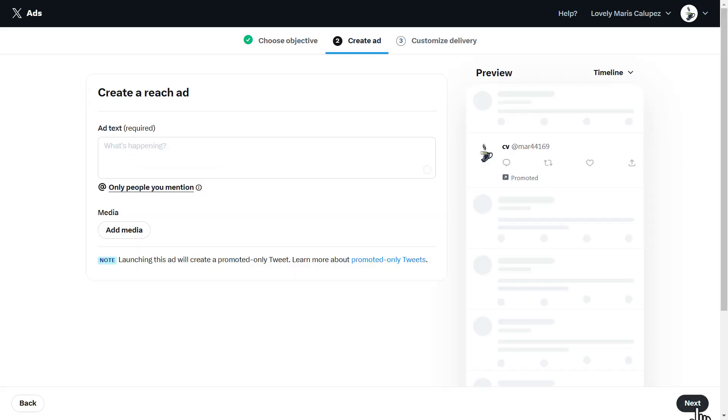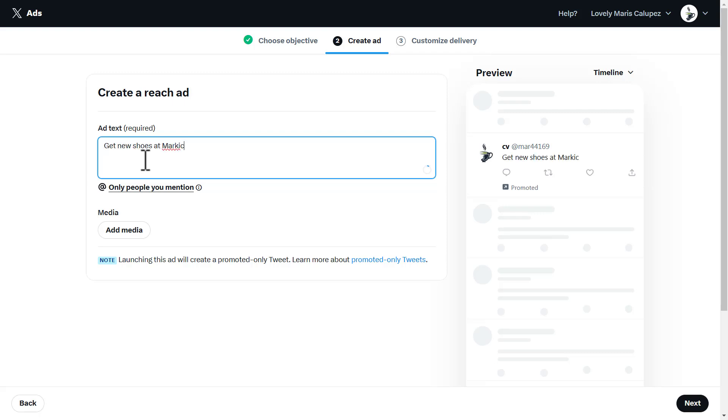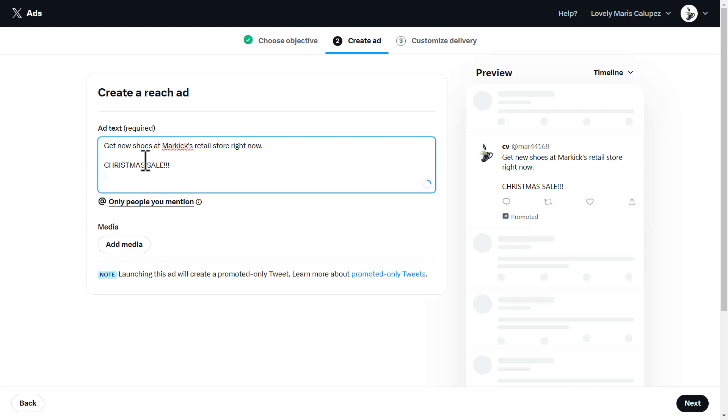Here it says create a reach ad. It could be an ad about anything that you're doing business on. Let's say I want to write get new shoes at Mark Hicks retail store right now. Then right here, I'll write Christmas sale, add some exclamation marks, and write a good offer like 70% off flat on all shoes.